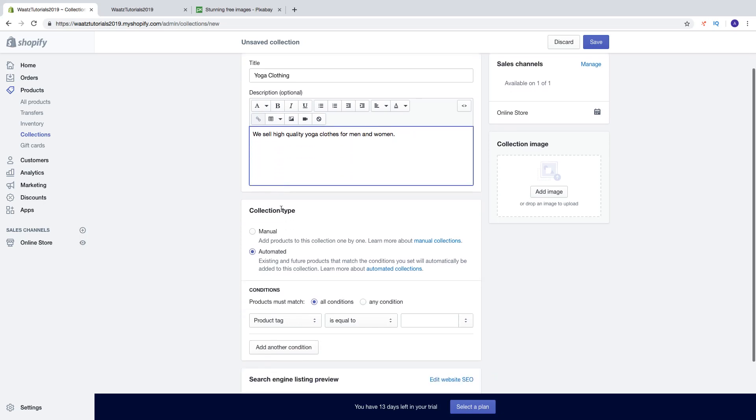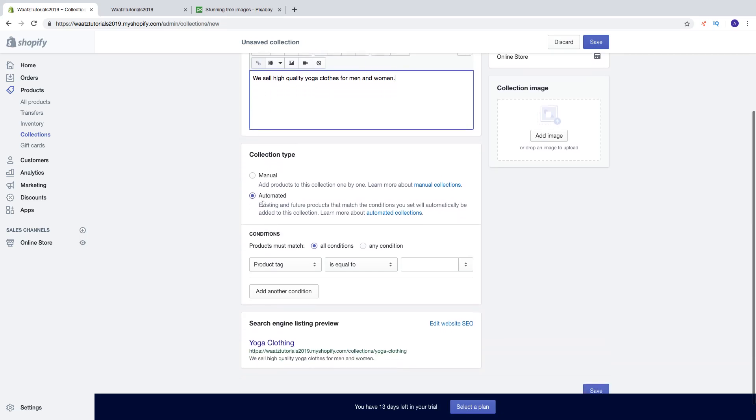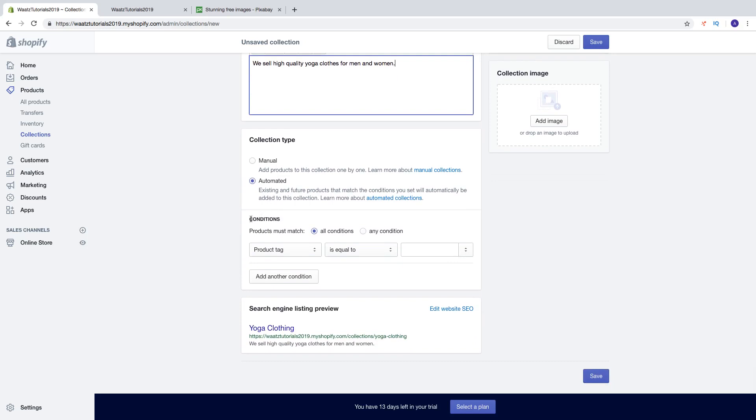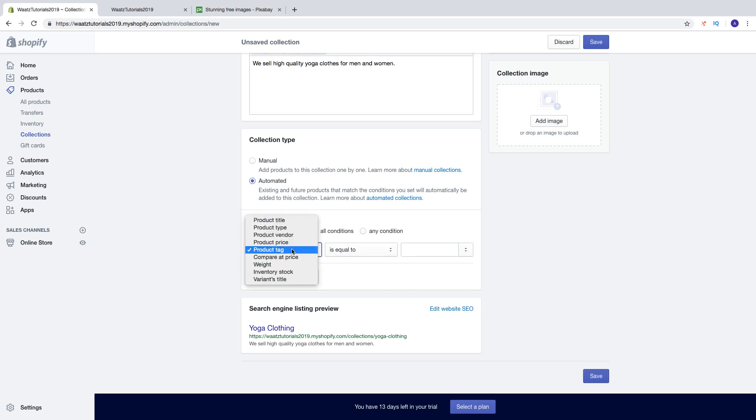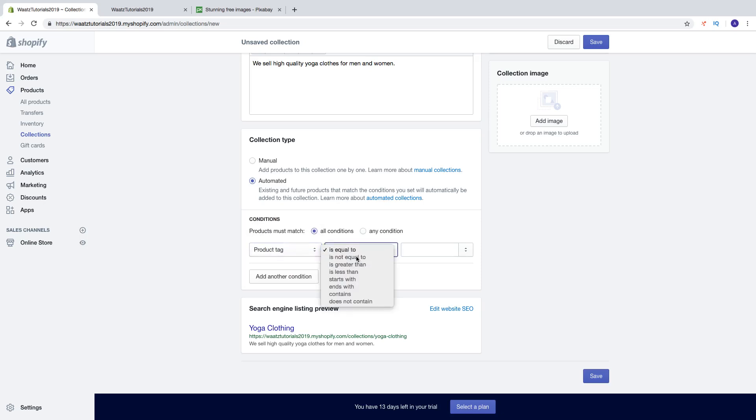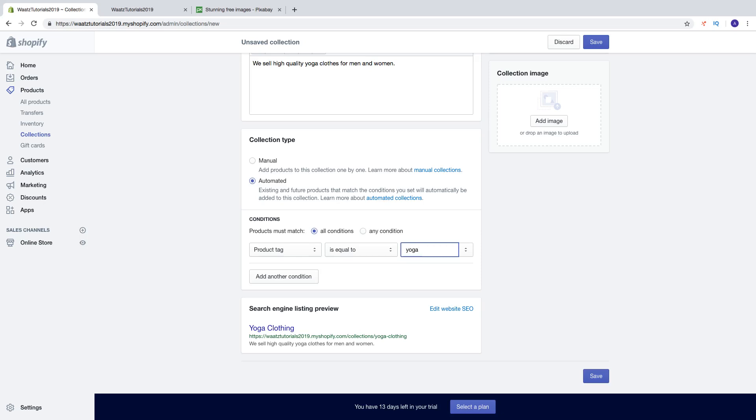And then we got collection type. So we can do this manually, just add the product to the right collection when you create the product. We can also do this automatically. So then you can set a condition. If you add a tag in your product, you're going to choose product tag. But you can also choose if you want to have one of these. But in this case, if you want to have a product tag, choose product tag is equal to or is not equal to, is greater than. Just choose the right value to maybe yoga. So all the products that have the tag yoga will end up in this collection.